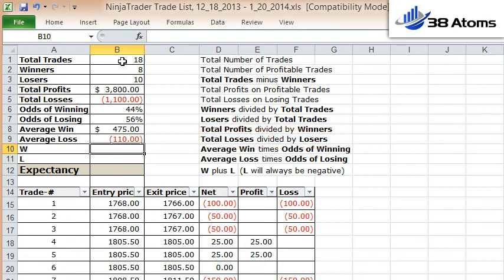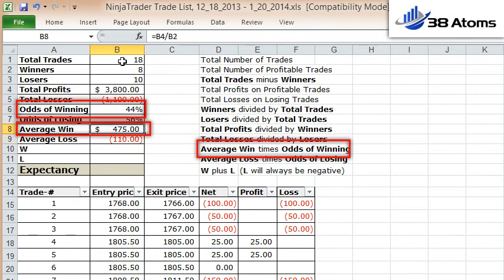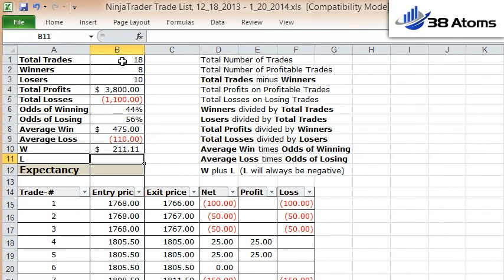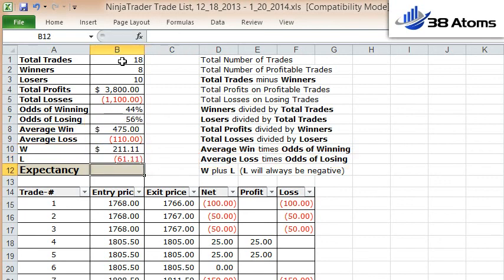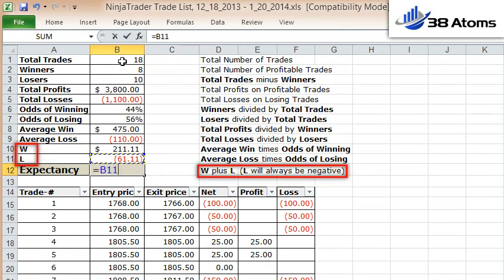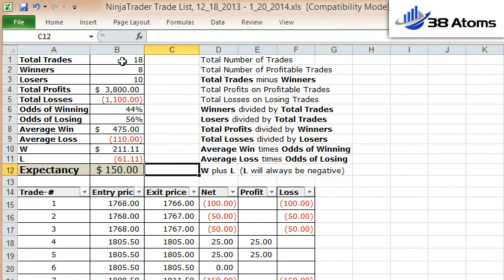W and L are a couple of intermediate variables I've set up to do this calculation. W is your average win times your odds of winning. L equals your average loss times your odds of losing. In order to calculate your expectancy, you simply add W and L together. My expectancy on this trading system is $150.